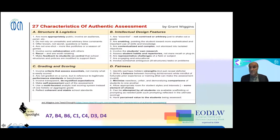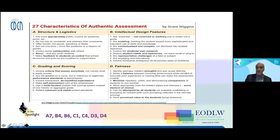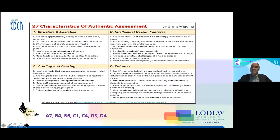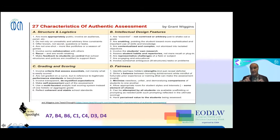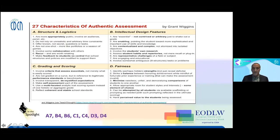There are 27 characteristics of authentic assessment — there's no quiz on this, that would be horrible. I wanted to call out some important points. There's an ABCD structure to these characteristics. Let me highlight some key ones: Structure and logistics, intellectual design features, grading and scoring, and fairness. Looking at Alpha 7: 'Make feedback to students so central that school structures and policies are modified.'